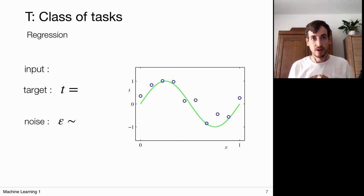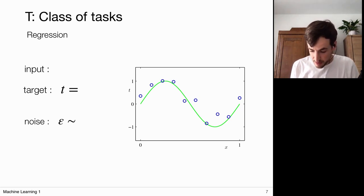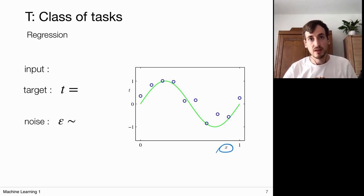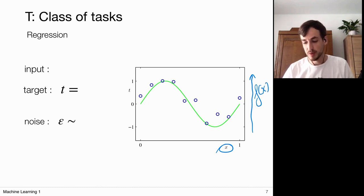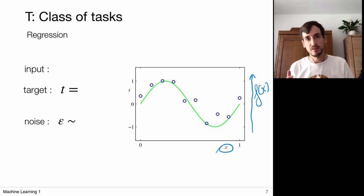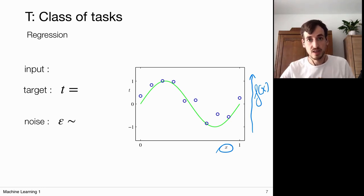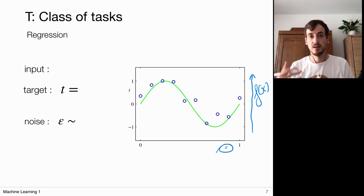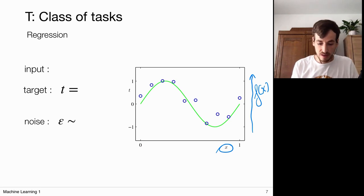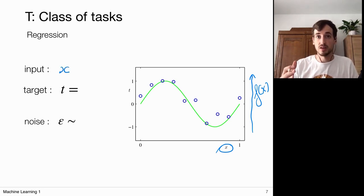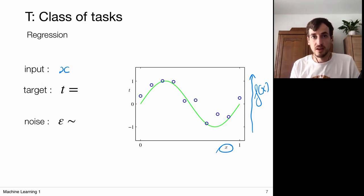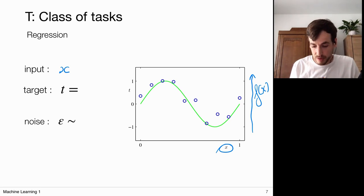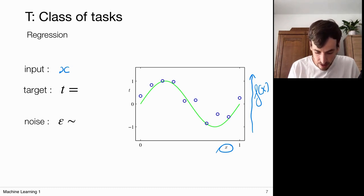A different class of tasks is regression. In this case we're looking at an input x and we want to map it to some corresponding value on the vertical axis — we want to find a function that maps input x to some value. This value is no longer discrete; it can be anything on a continuous scale. When we talk about regression we typically think of function fitting. We see this green line — let's think of it as the true signal, specifically a sine of 2π times x — that's our ground truth.